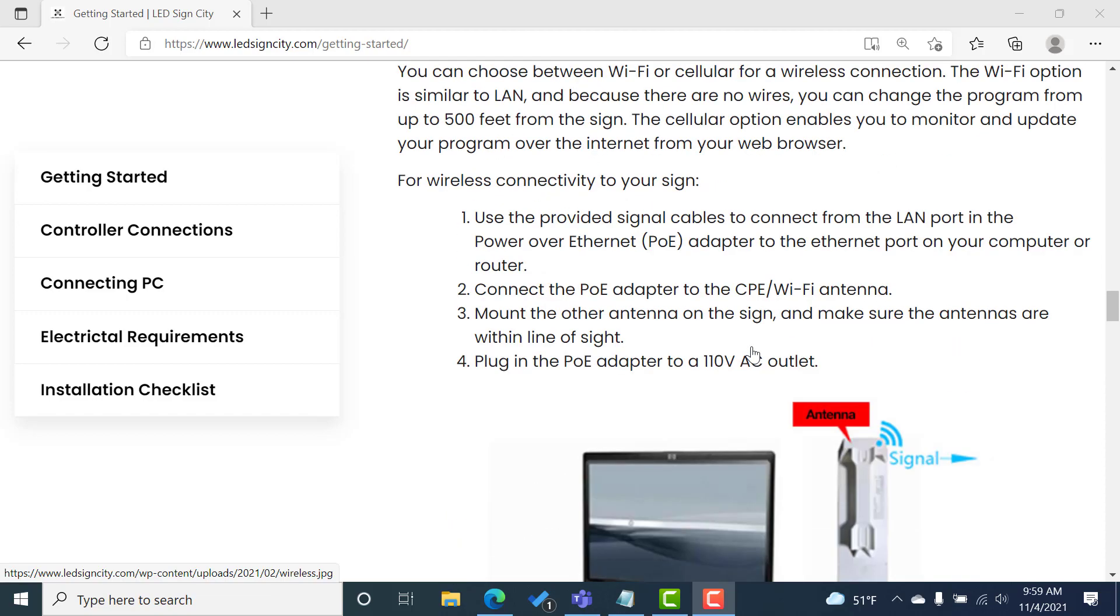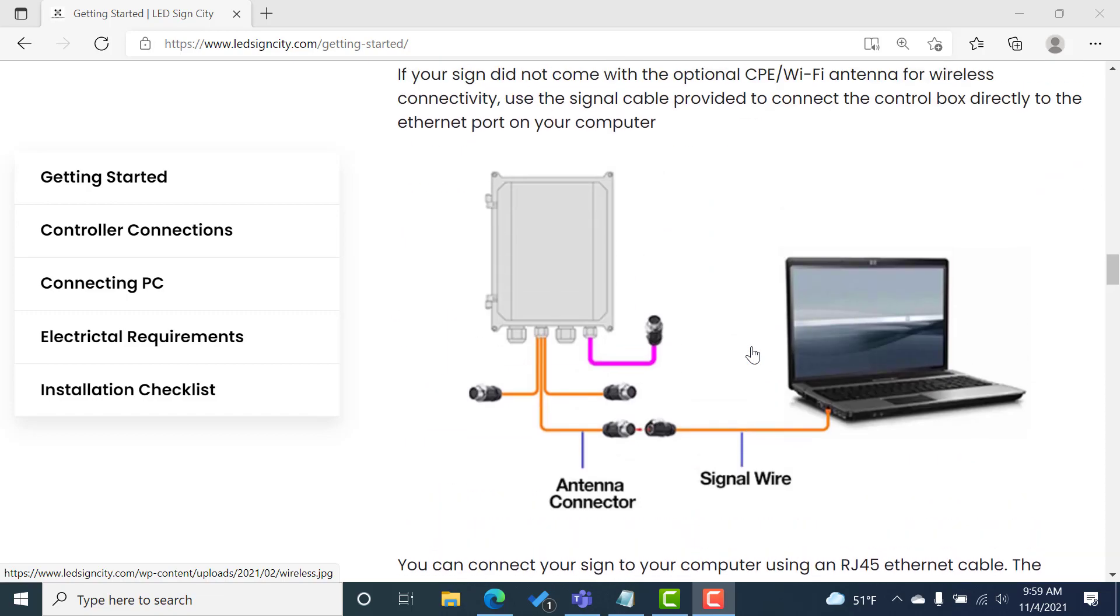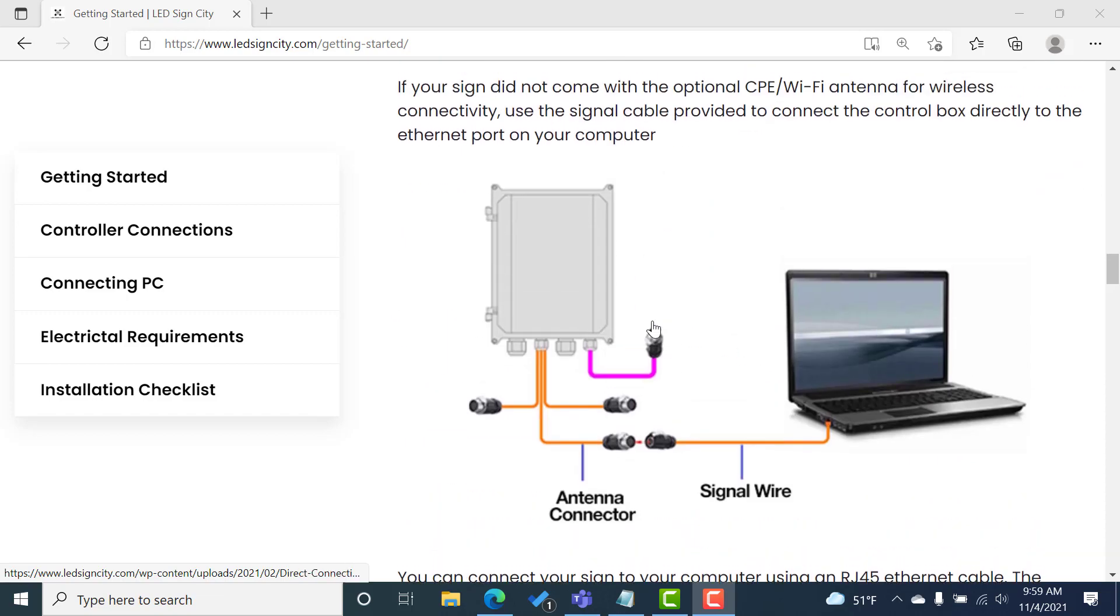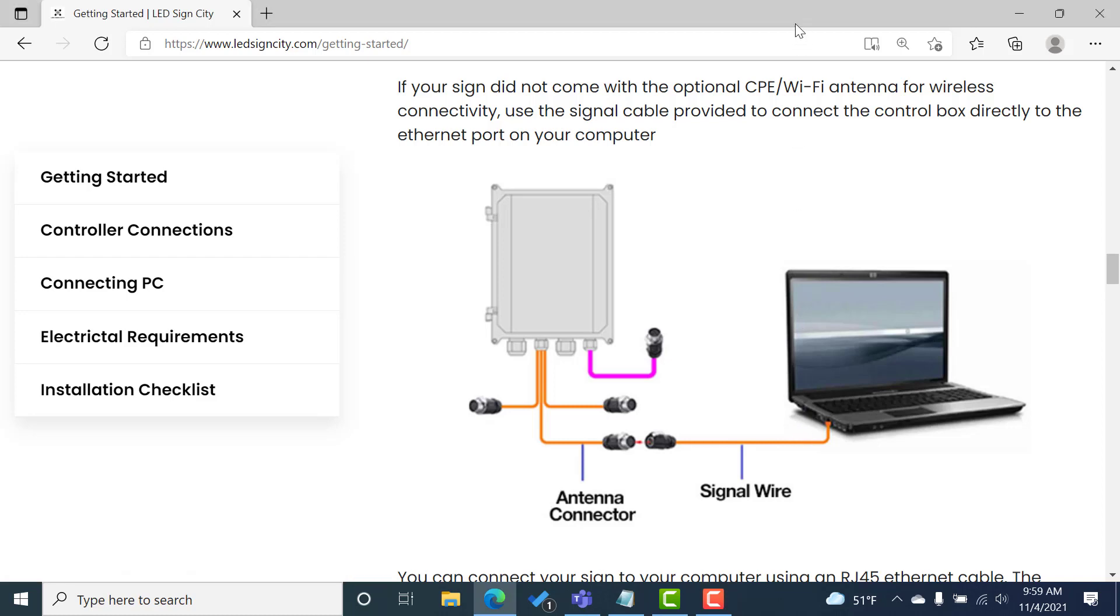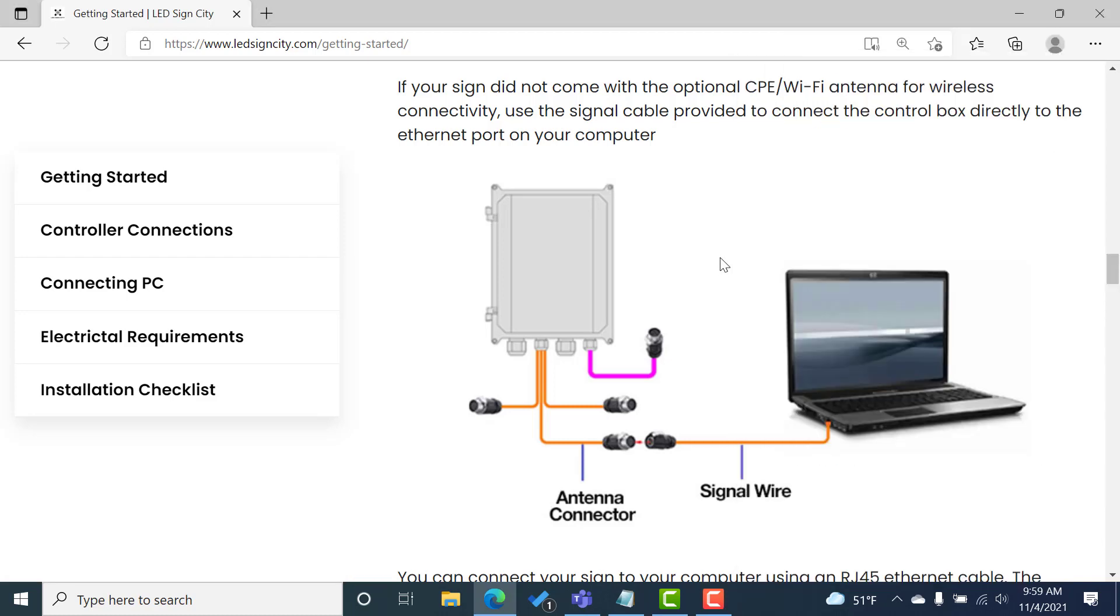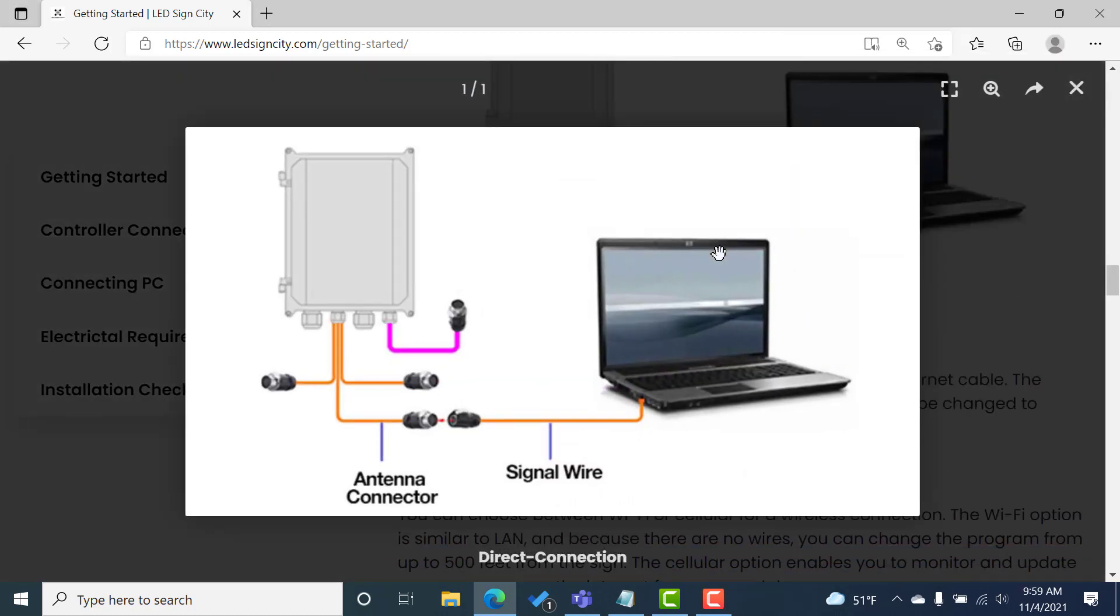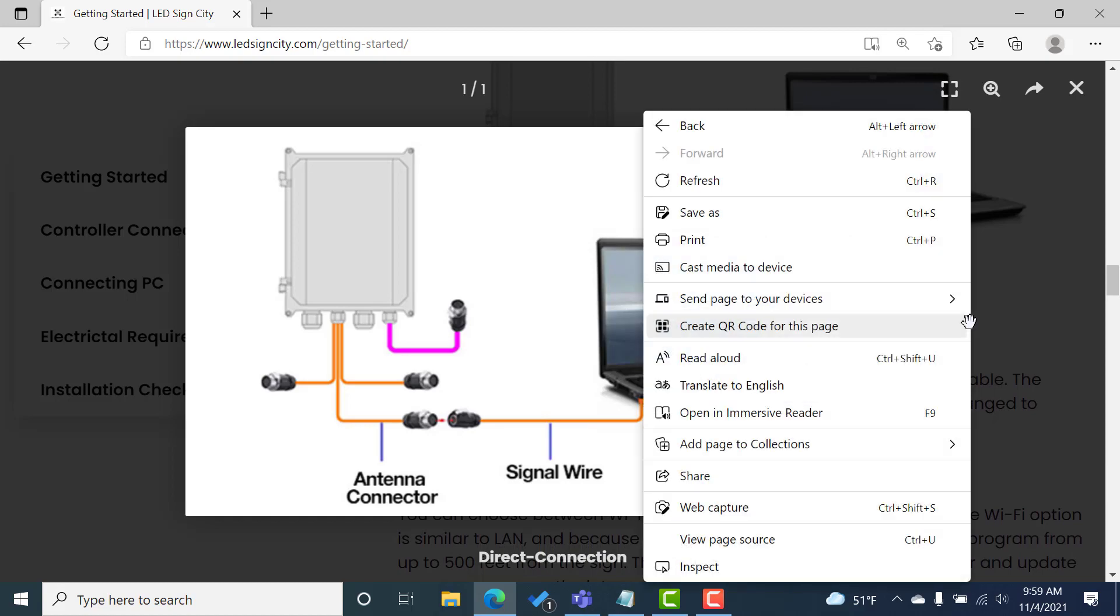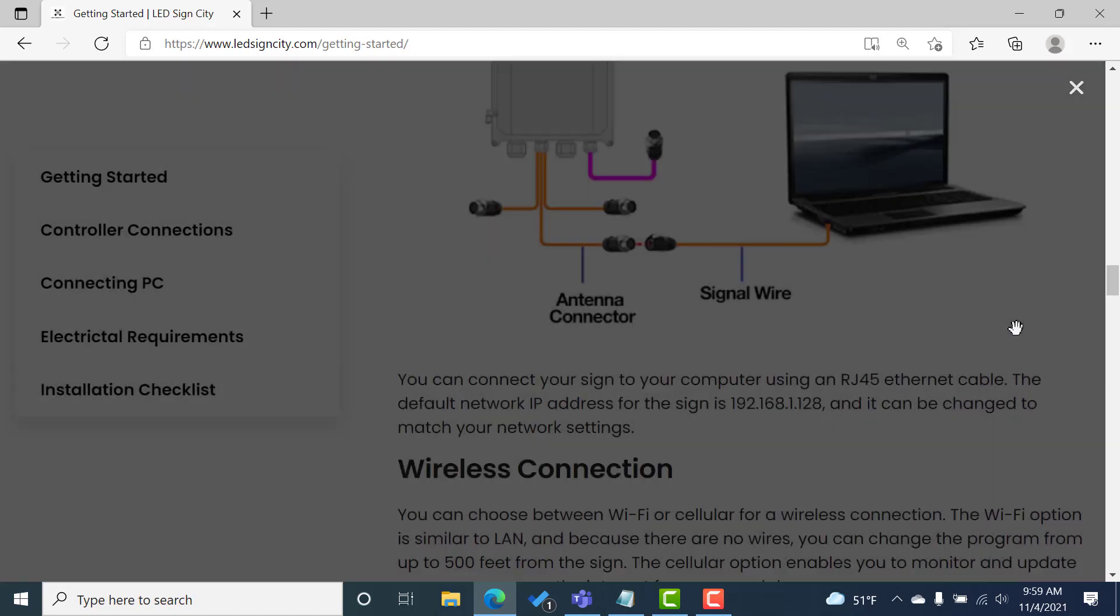So one of two ways to connect. You can either do a direct connection using the antenna cable and going directly into your computer from the control box. In most cases, we're going to be doing a wireless connection.